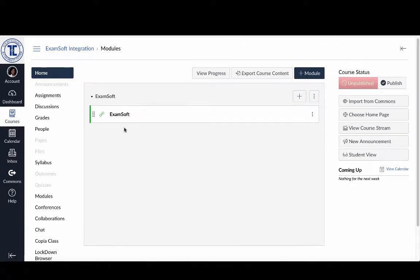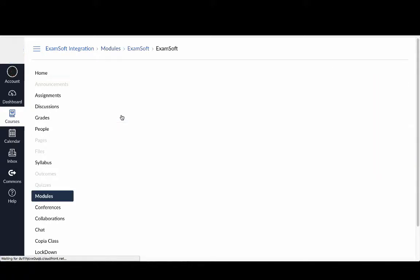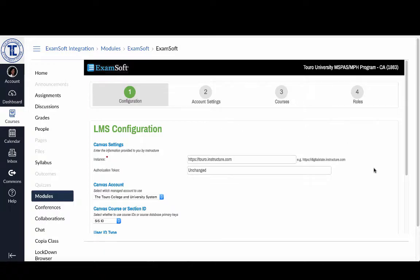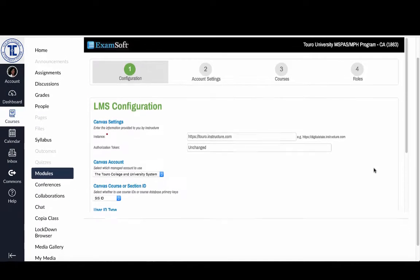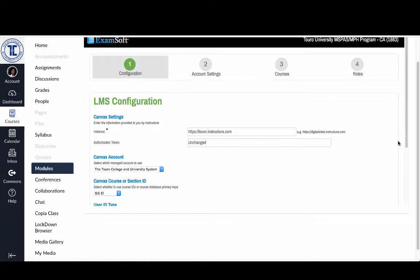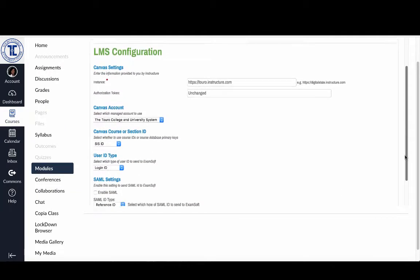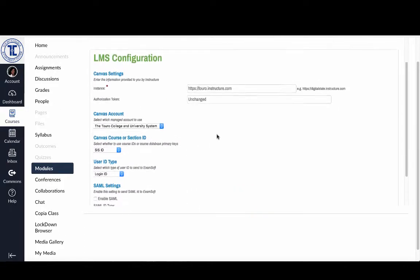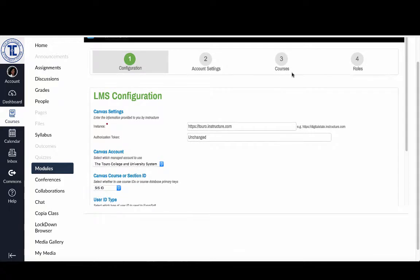So I'm going to scroll up and click on the ExamSoft link. And you'll see that my ExamSoft opens here inside of Canvas. You can see that the instance is toro.instructure.com. And there's an authorization token that's already been put in there by the administrator. So I'm going to scroll down here now. And I want to double check to make sure the user ID type says login ID.